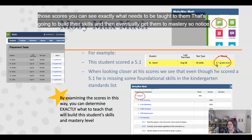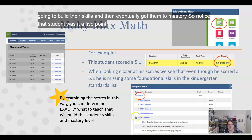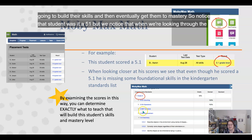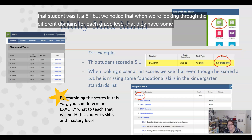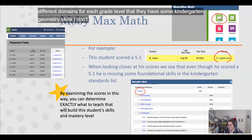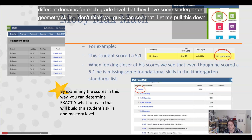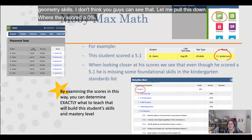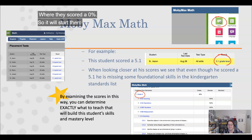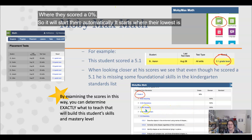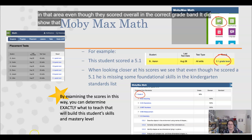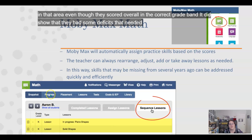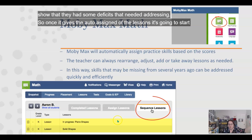Notice that one student was at a 5.1 overall, but when looking through the different domains for each grade level, they had some kindergarten geometry skills where they scored zero percent. MobiMax will automatically start them with practice in that area — even though they scored overall in the correct grade band, it shows the deficits that need addressing. It starts where their lowest score is and begins practice there.